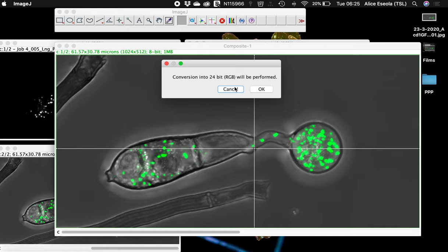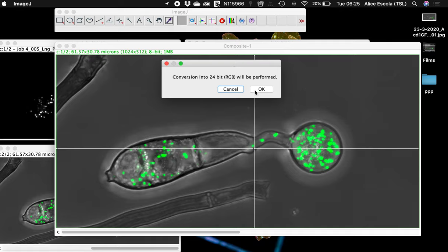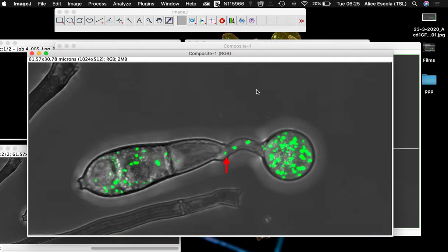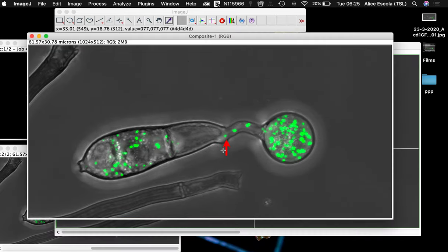When you click on apply, the software will automatically convert your image to a 24-bit colored image. That's okay, just click on okay.